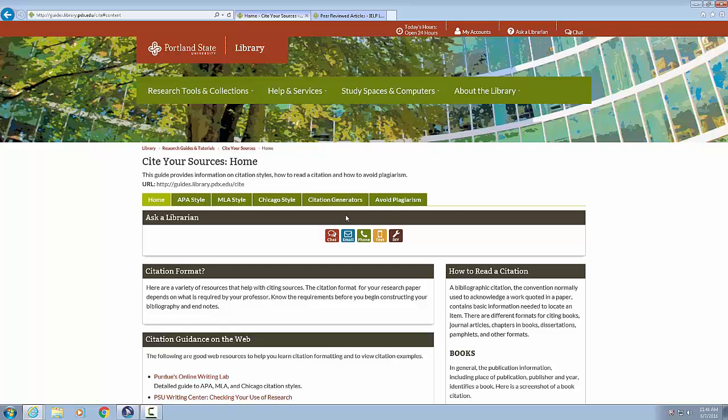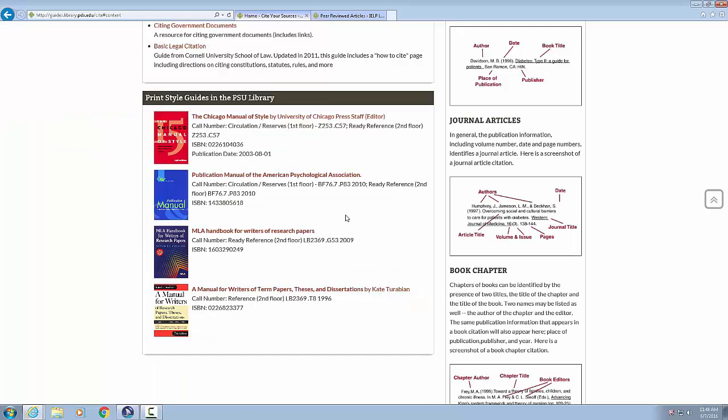The following are good web resources to help you learn citation formatting and to view citation examples. List of four items. Bullet link, Purdue's online writing lab, detailed guide to APA, MLA and Chicago citation styles. Bullet link, SUU writing center colon checking your use of research. Bullet link, citing government documents, a resource for citing government documents. Bullet link, basic legal citation guide from Cornell University School of Law, updated in 2011. This guide includes a how to cite page including directions on citing constitutions, statutes, rules, and more.